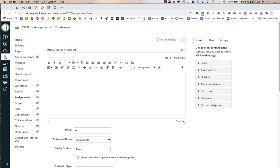Our district has a subscription to Pear Deck, which means we can integrate Pear Deck into Canvas. There are two different ways you can do that: one is adding it directly as an assignment, and the other is adding it into modules only, not using assignments.